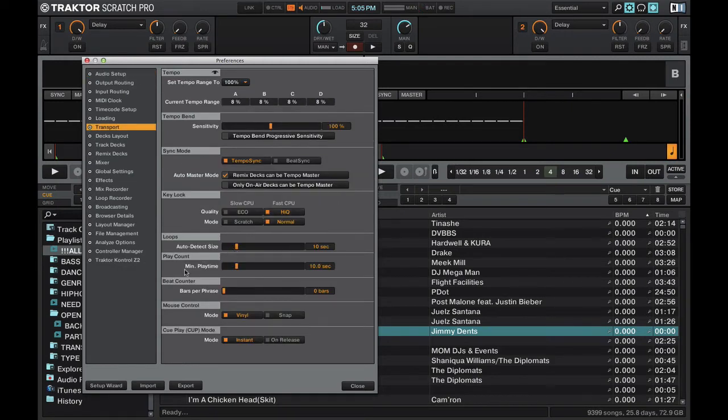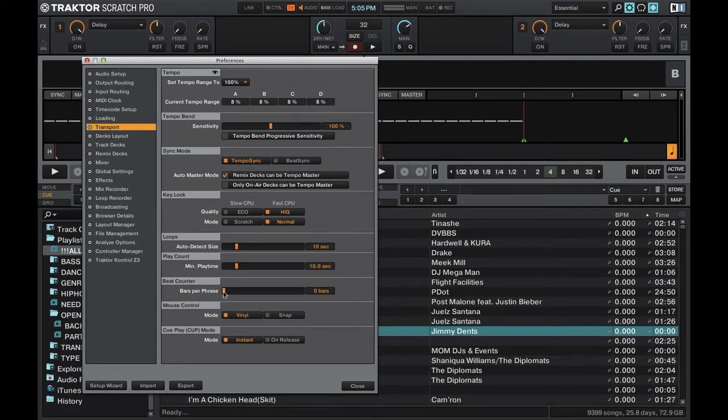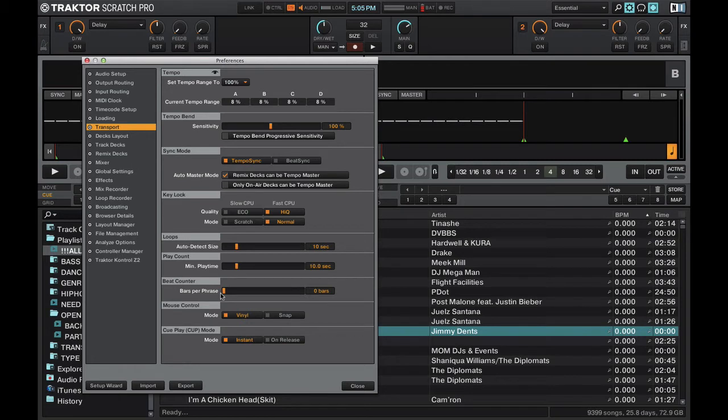Next, I would say right down here for beat counter, make sure your bars to phrase is all the way down to zero bars. This comes in handy when using beats to cue. So these go hand in hand. Make sure your bar counter right here is at zero bars.